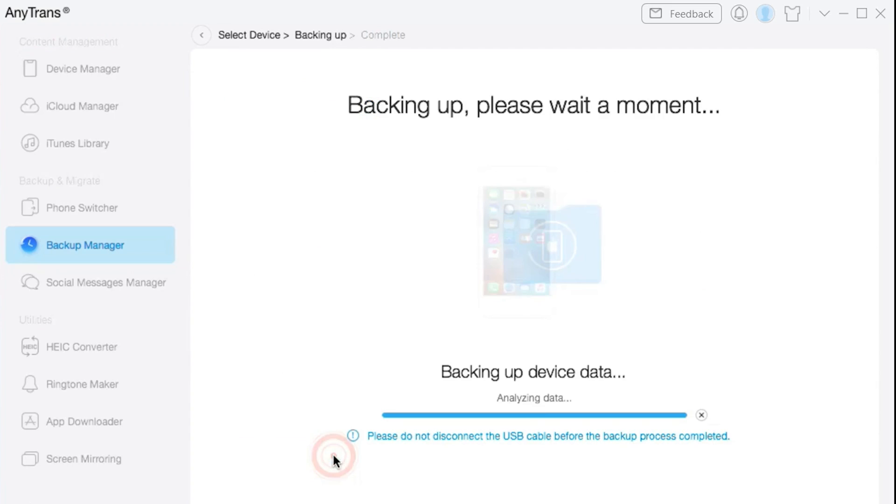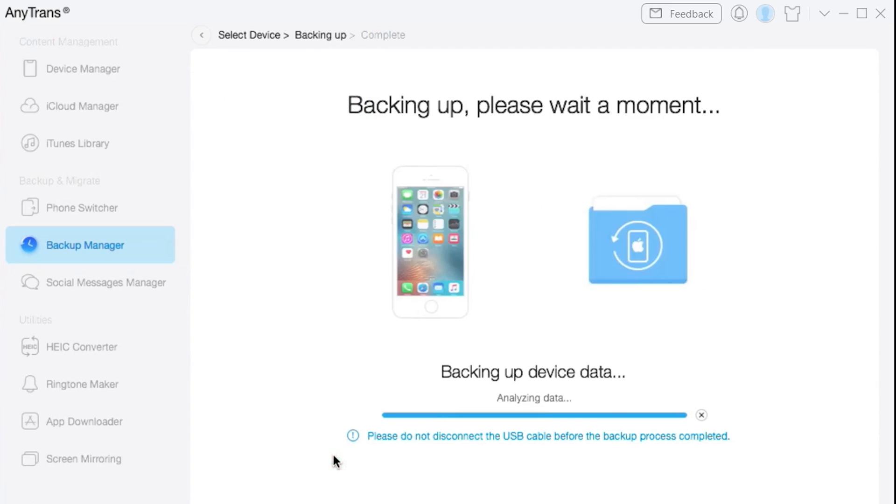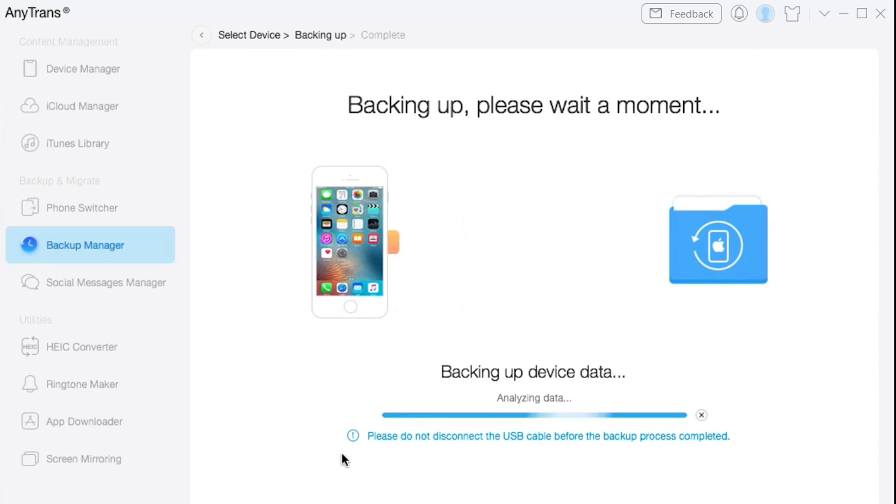The data will start transferring to the external hard drive automatically. The time will depend on your storage size, so please be patient.